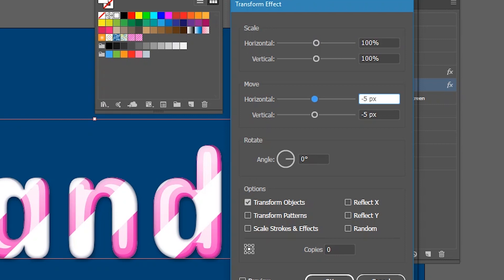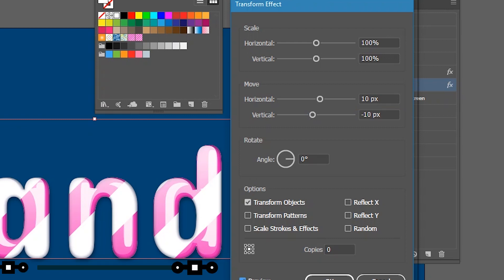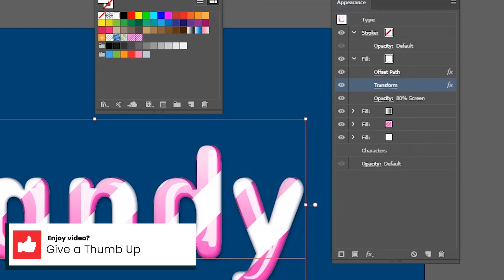And then I want to go to the transform again. And what I'm gonna do is to push it to the right first. Horizontal move to 5 or even 10 pixel. And then I want to push it on the top a little bit. So, negative 10 pixels on the vertical move. Let me check how it works. It works decent. Click OK.